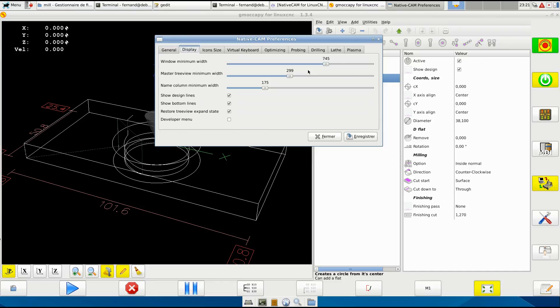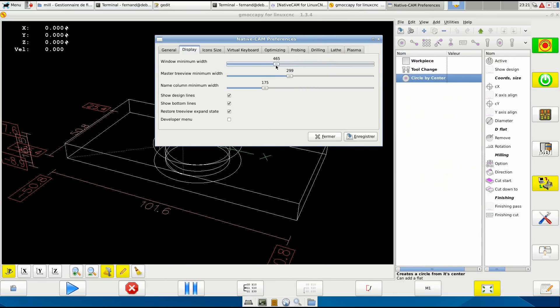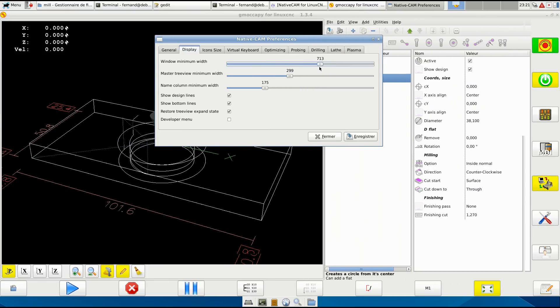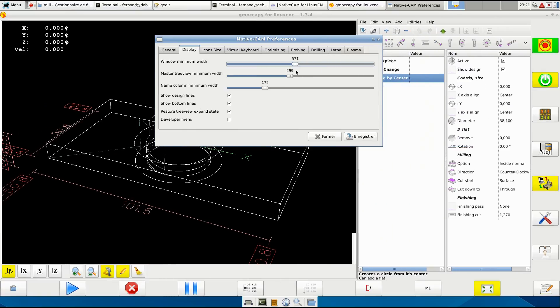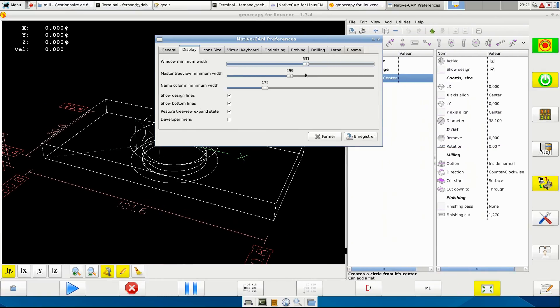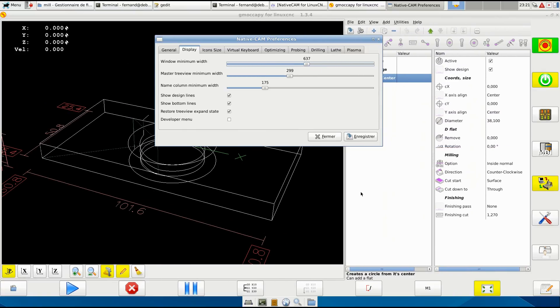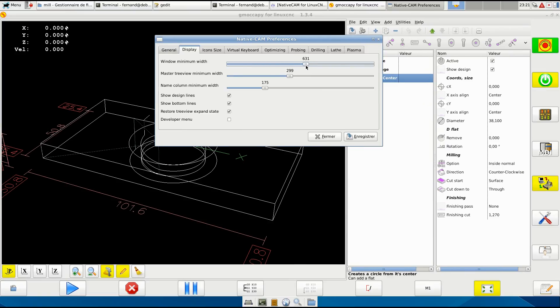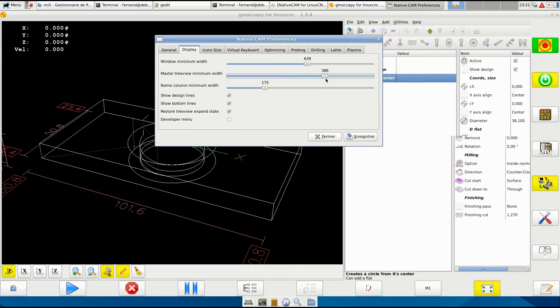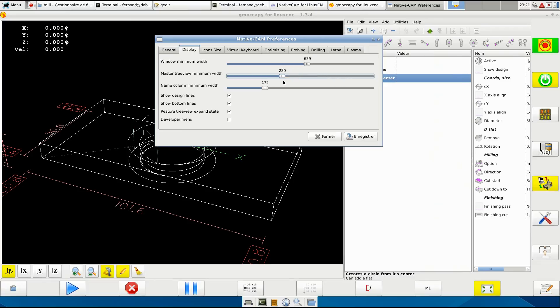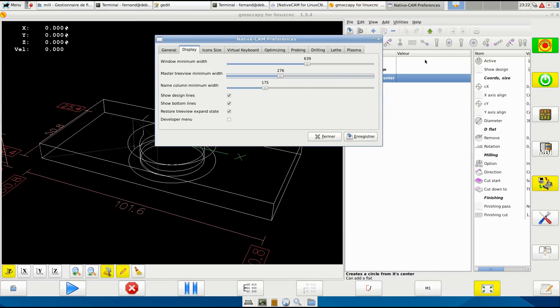Here in display you change the width - it's the only way you can change the width of the window. You cannot drag the side, it does not work, but set it to what you need. The other one you can change. The name column width - this is the one, not that one, this one here.